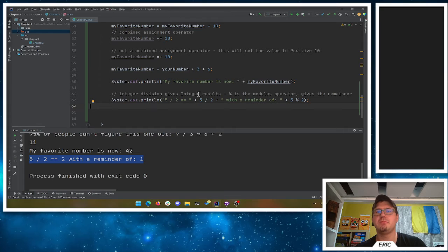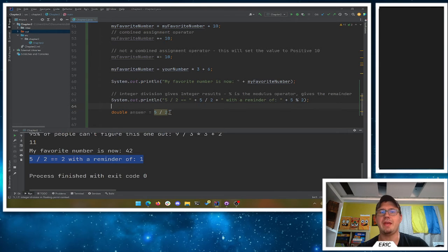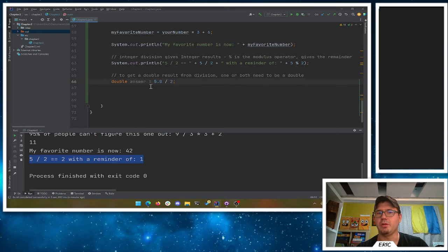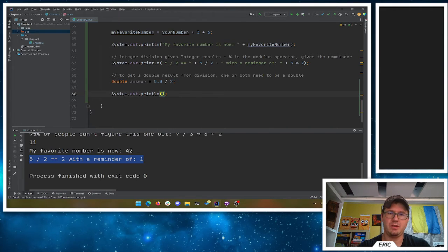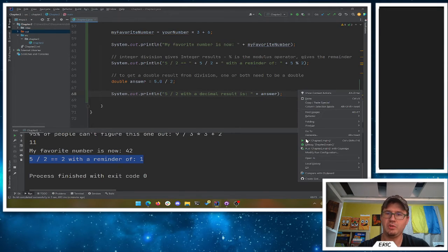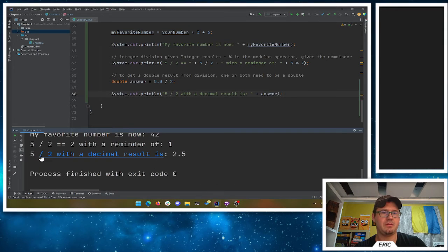If you want an actual double result from division, you can't just assign 5 divided by 2 to a double variable — what happens on the right happens first, then it's assigned. So one or both operands need to be a double. If either the 5 or the 2 is a double, you get a double result, and we'll get 2.5 as expected.